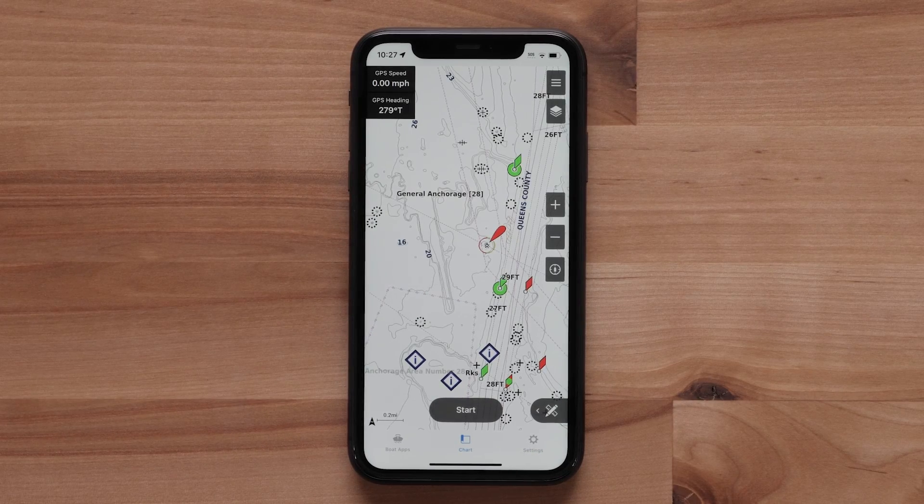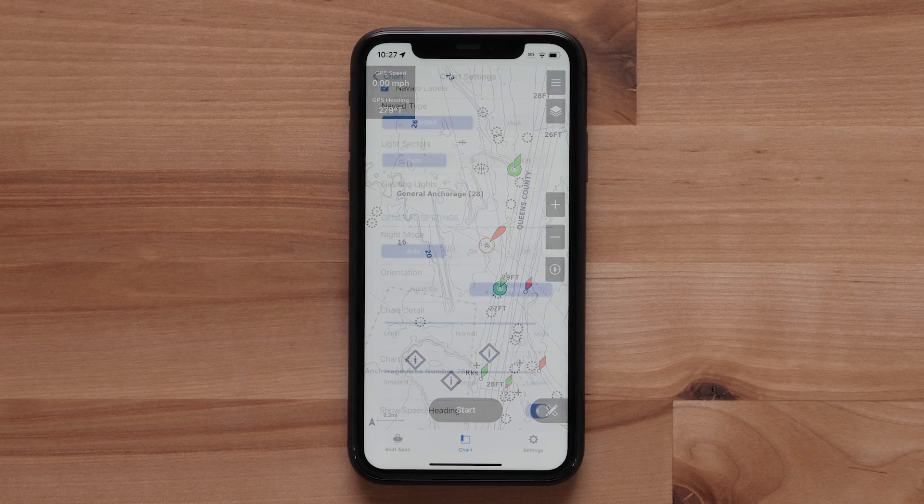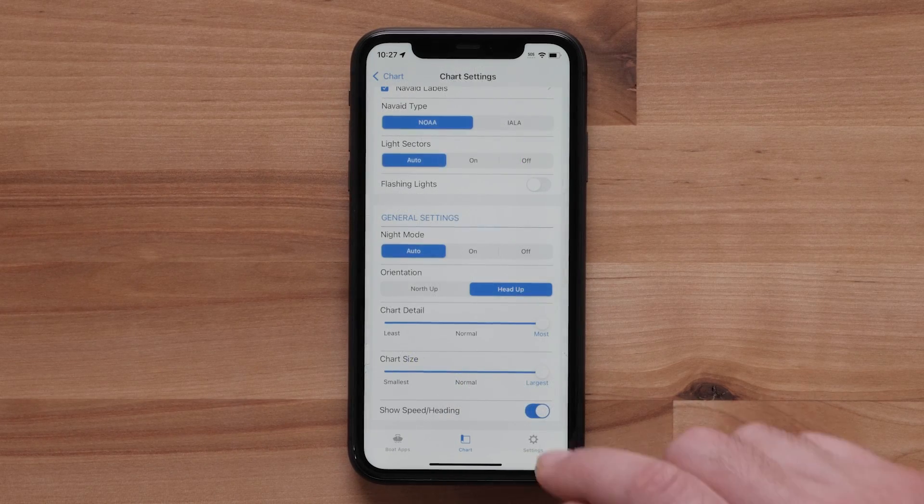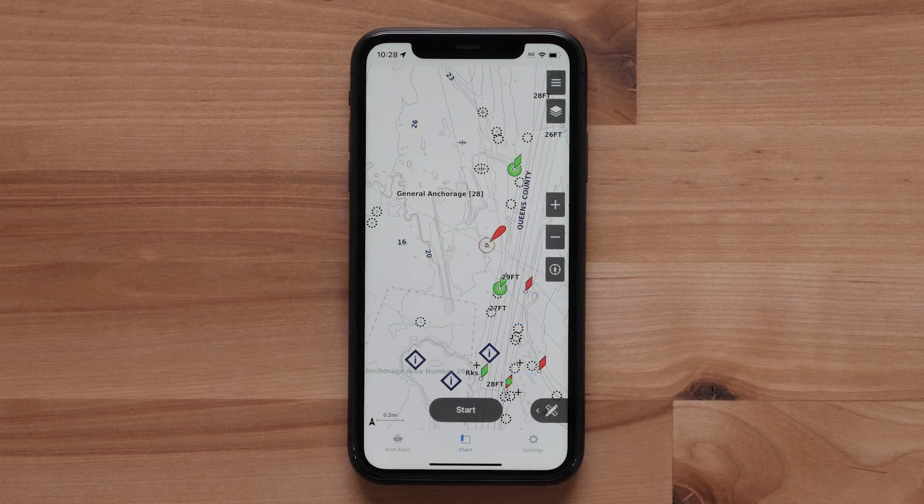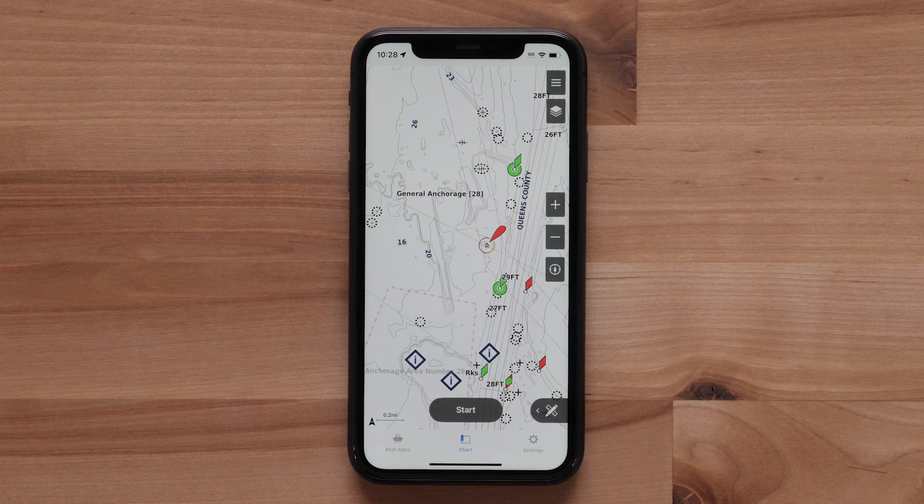Finally, the Show Speed Heading toggle displays your speed and heading information as an overlay on the chart screen.